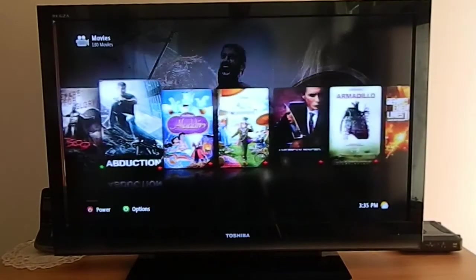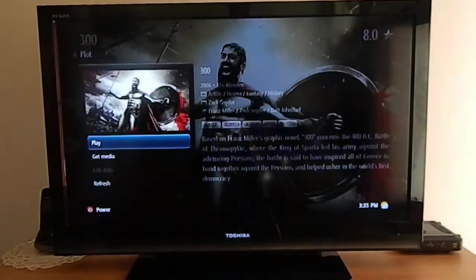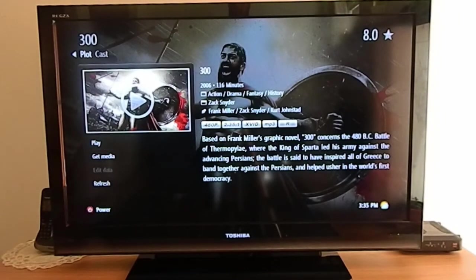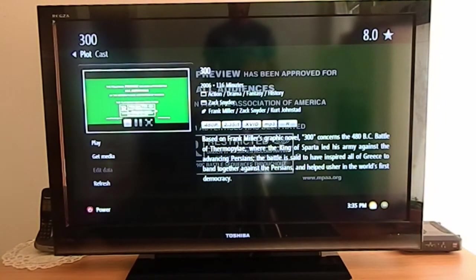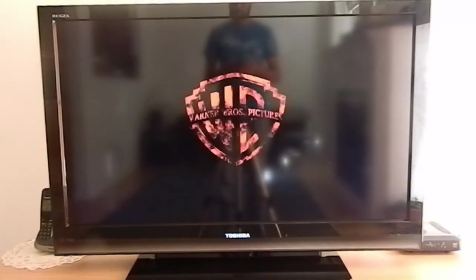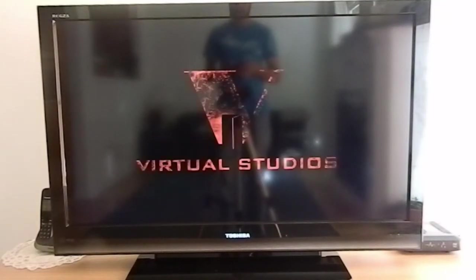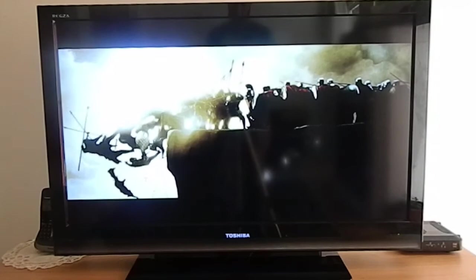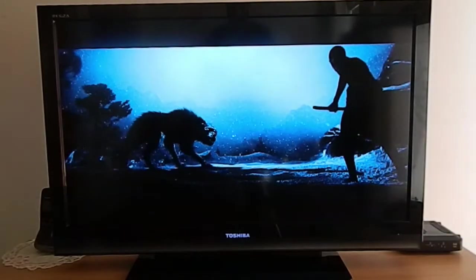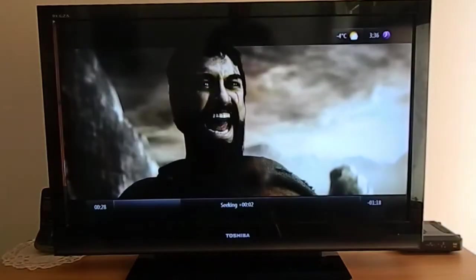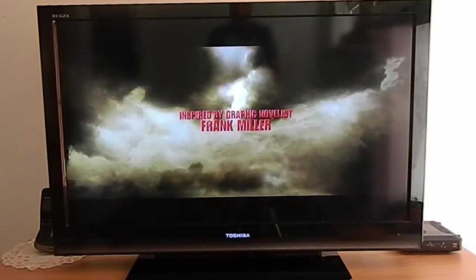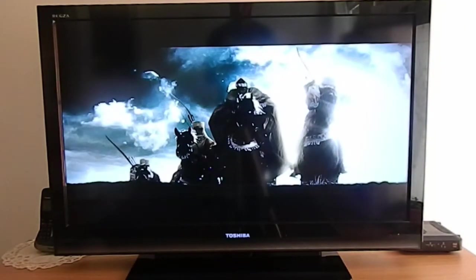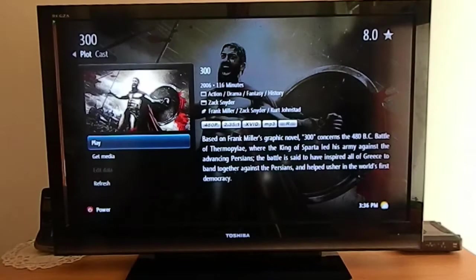Let's try 300. This one worked. You can make it full screen. That's the trailer playing. Let's stop it. You can go back and play the movie.